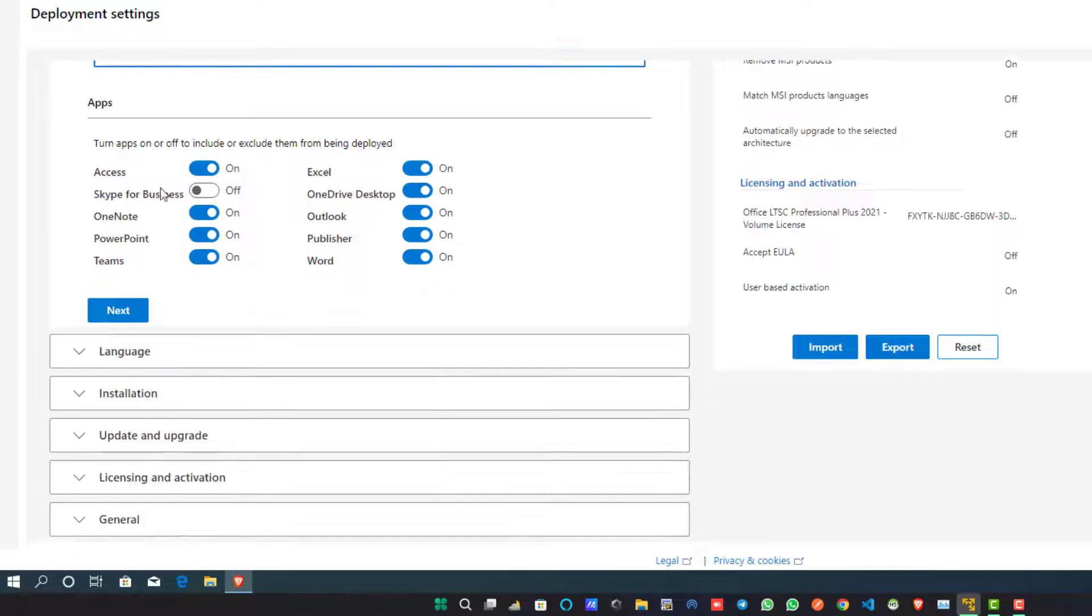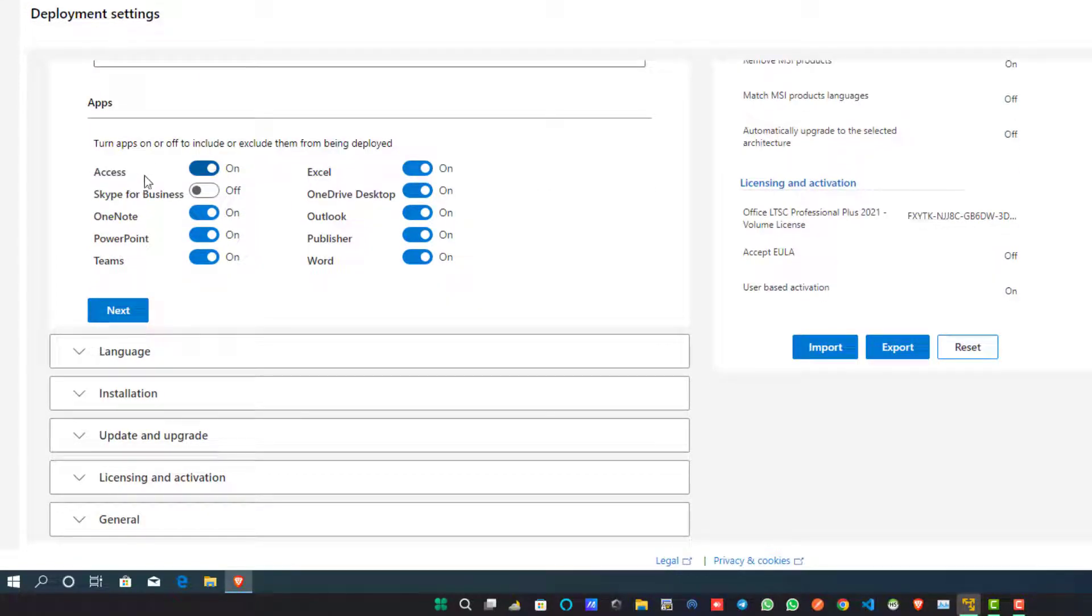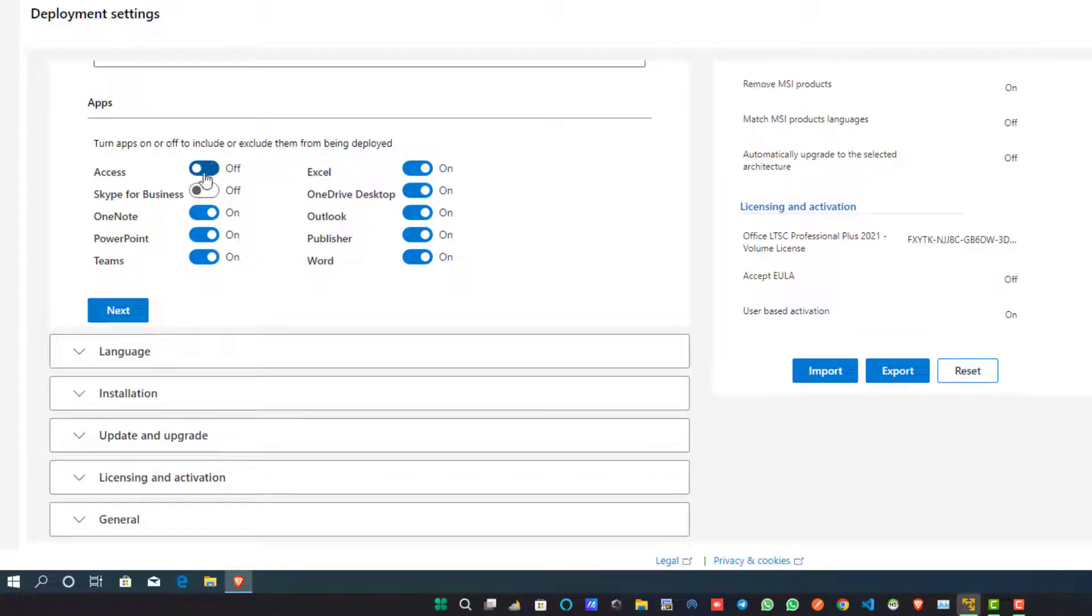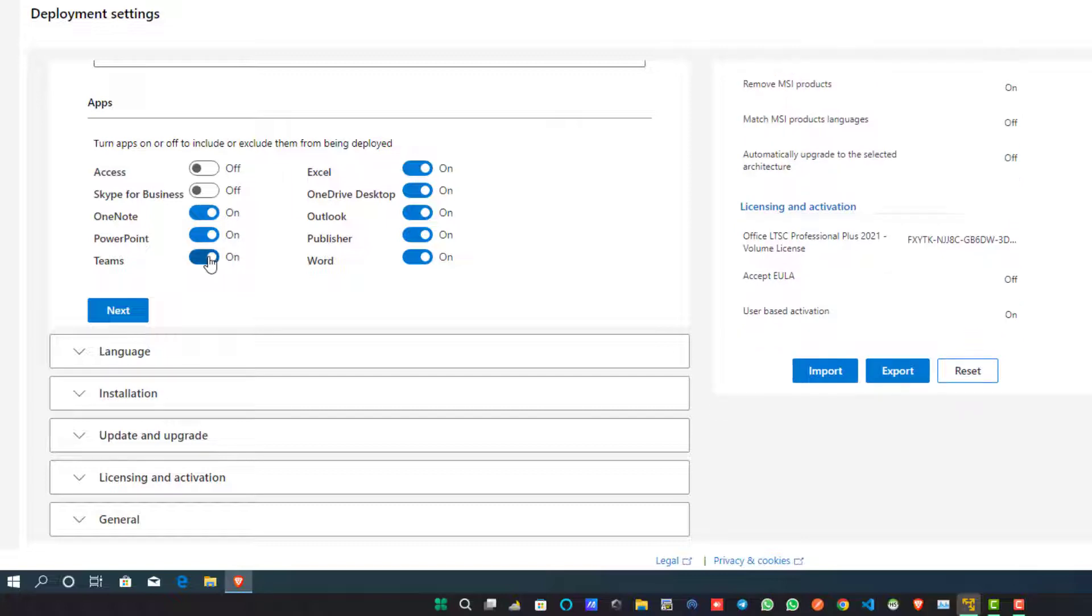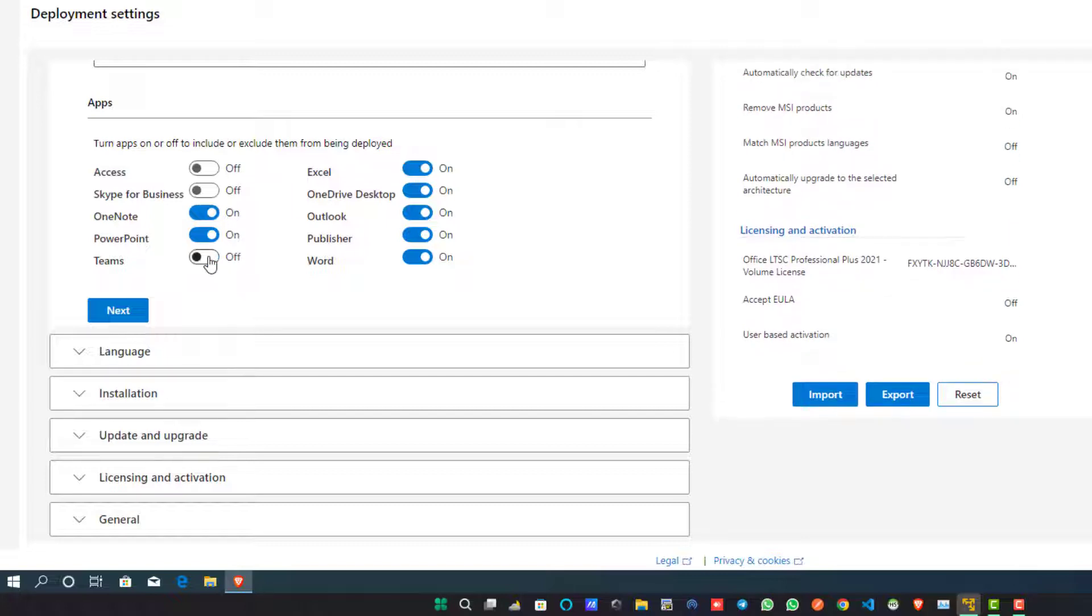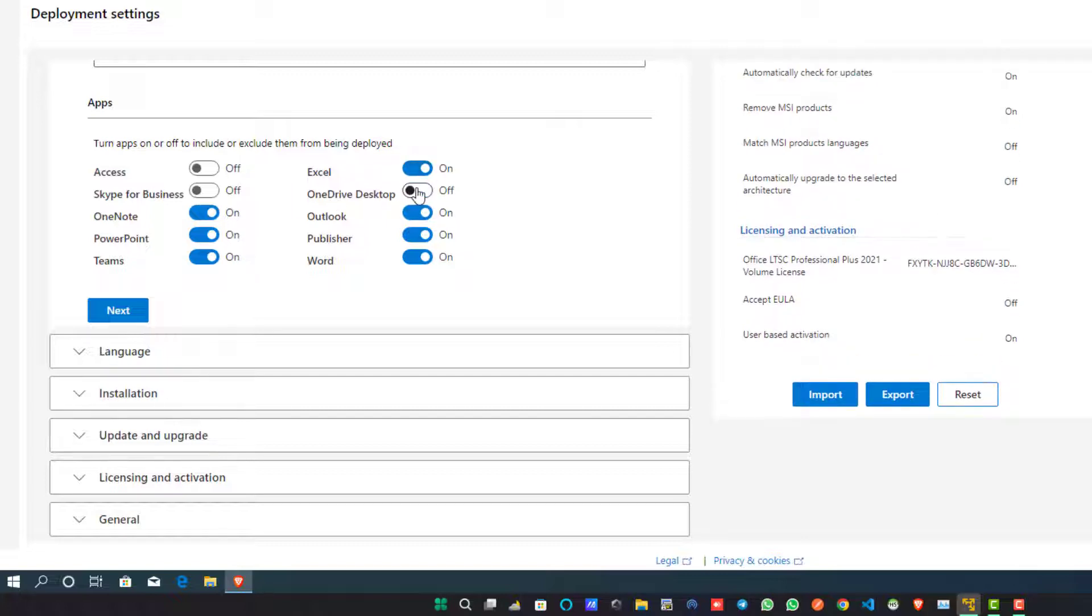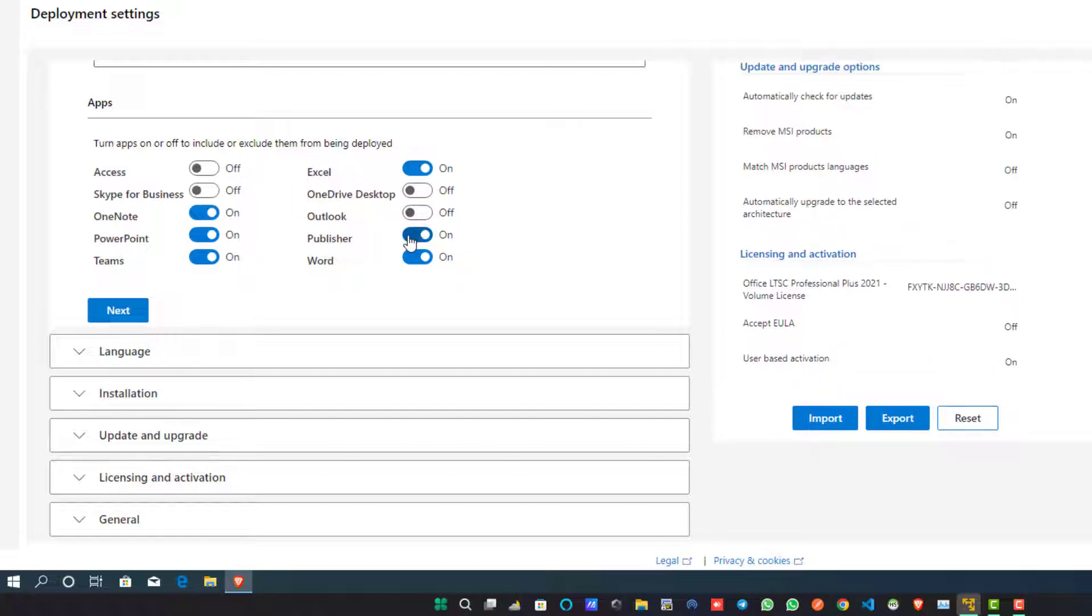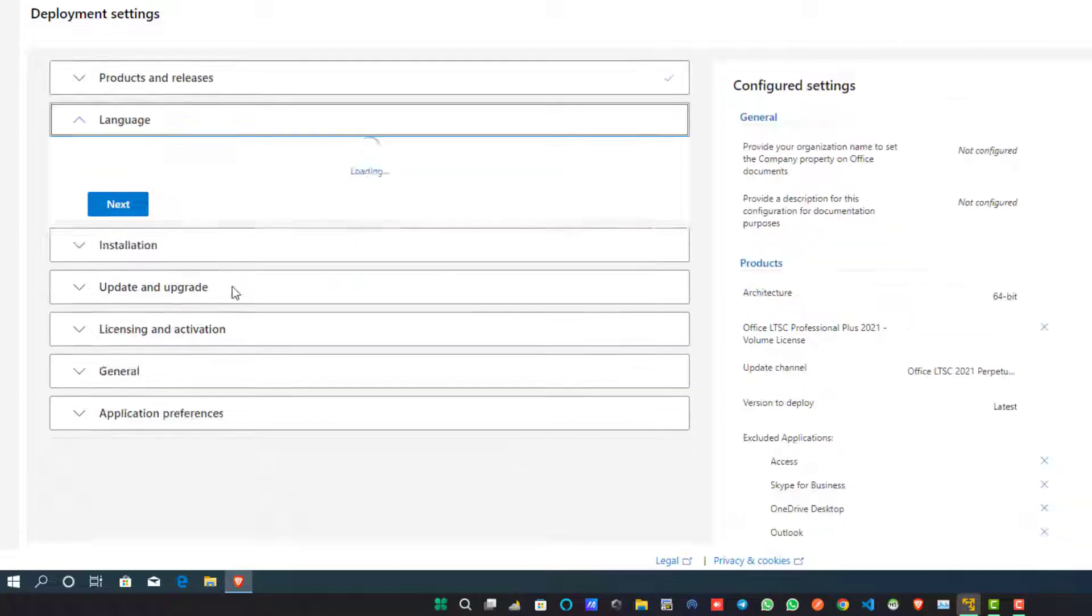Here is another interesting thing: what applications do you want to install in your Office suite? Select all those. And which applications do you not want? Just untick those. I am going to select all those applications which I really need. And now click on the Next button.